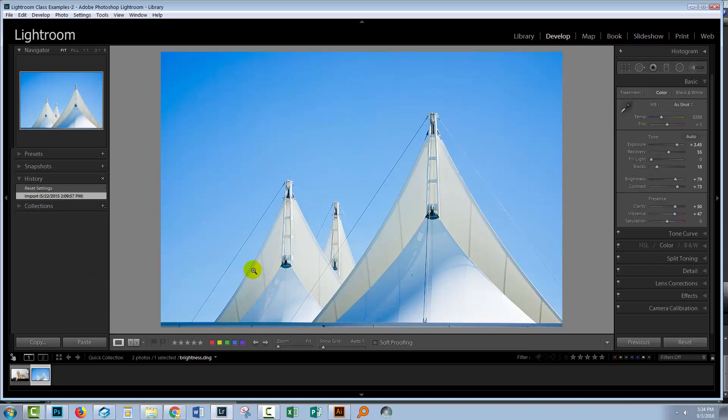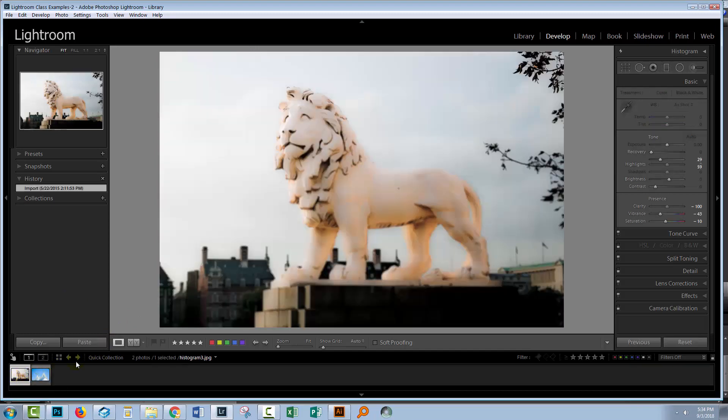Now this is a raw image. It's a digital negative image, but the same thing happens to JPEGs.